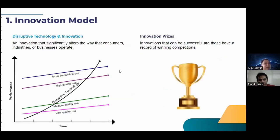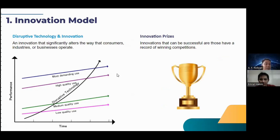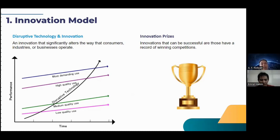The next is disruptive technology and innovation. Disruptive technology and innovation is an innovation that significantly alters the way that consumers, industries, or businesses operate. In this graphic, we can see disruptive technology comes from low quality use into most demanding use. And the last is innovation prizes — innovation that can be successful or does have a record of winning competition.